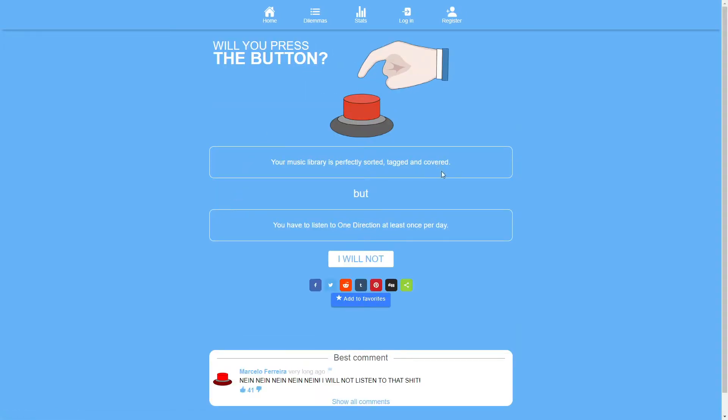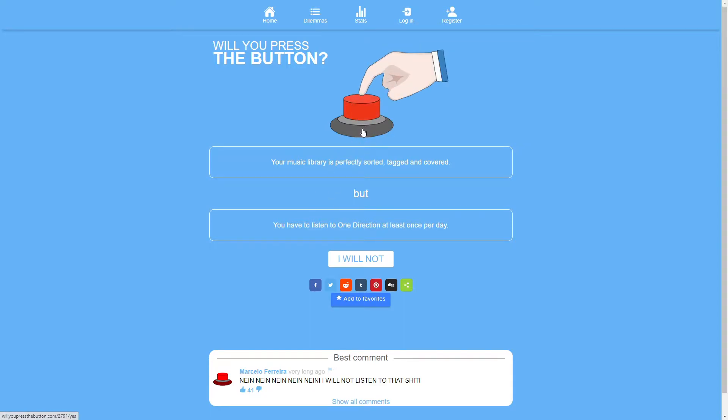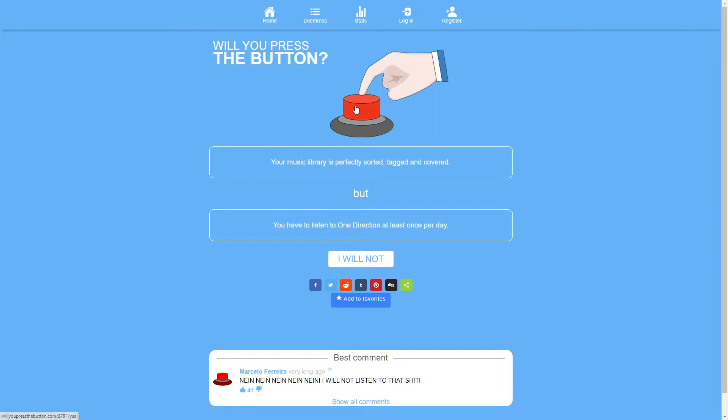Your music library is perfectly sorted tagged and covered but you have to listen to One Direction at least once per day. This doesn't really have a downside. One Direction is all right and once per day that's like three minutes. On the other hand your music library is perfectly sorted tagged and covered. I don't really have a music library. I just bookmark YouTube songs and I'll usually only listen to like the last 15 bookmarks anyway. I guess I'll press the button. It's perfectly sorted tagged and covered sure.